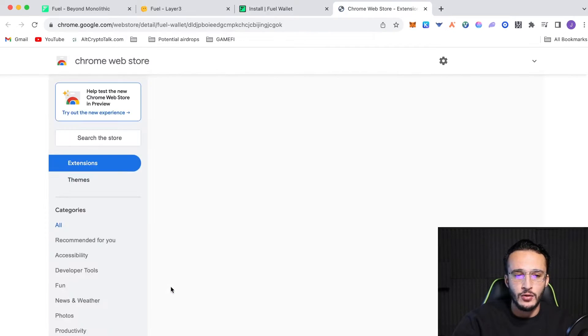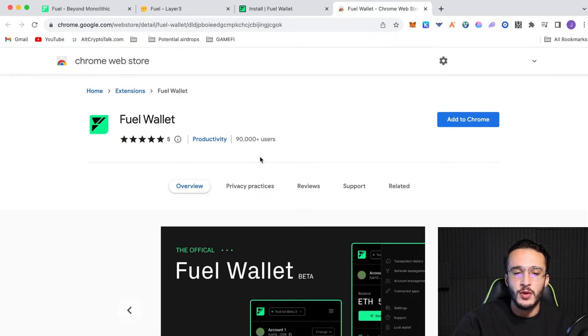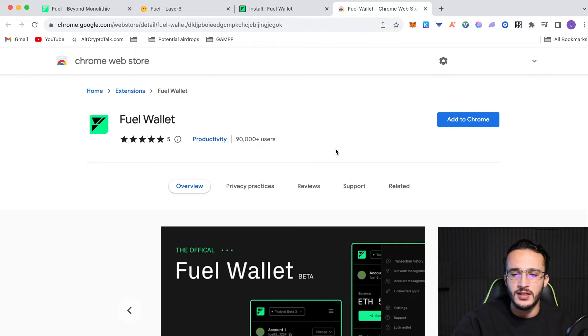So, we're going to click install, and it's going to take us over to a new webpage called the Google Chrome Store, which is where you will find all the applications on the Google Chrome Store, obviously. Now, we're going to add to Chrome, add extension.